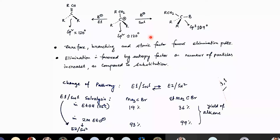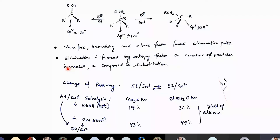Is it clear? Elimination is also favored by the entropy factor. In substitution, your nucleophile would add up, so the entropy would decrease. But in elimination, the base takes up the proton, so the number of molecules increases. Number of particles increase means entropy is increasing, and that will increase the free energy of the reaction, which is why elimination is favorable.